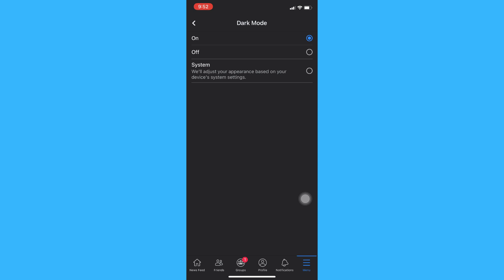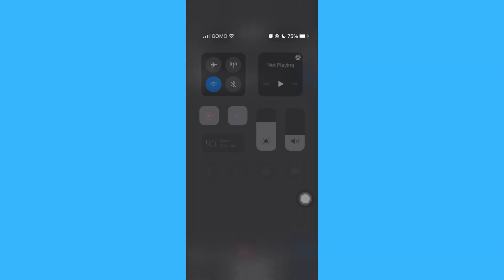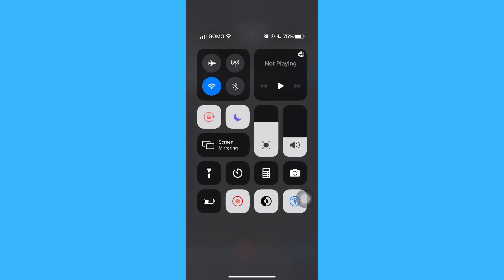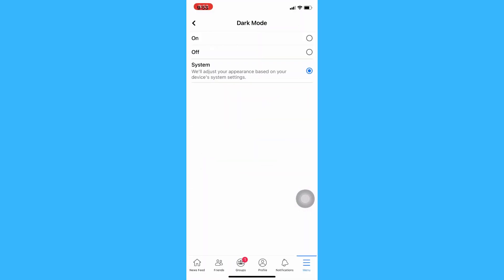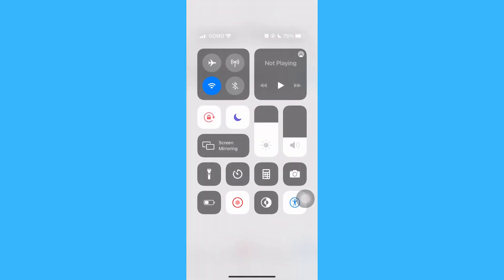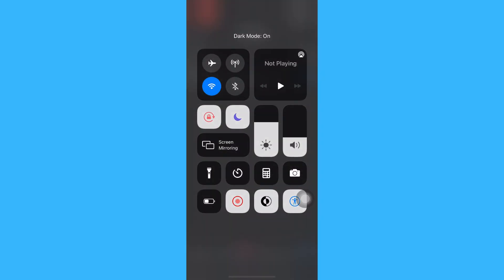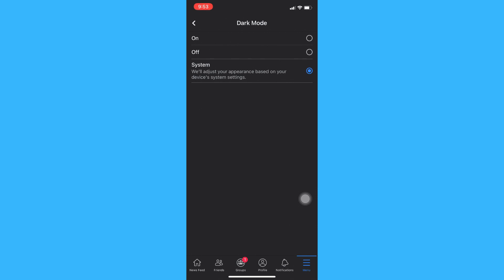You may also choose the system setting so that whenever you choose the light or dark mode appearance on your settings, the appearance of your Facebook will also change based on the appearance you chosen on your setting.